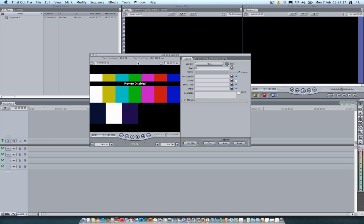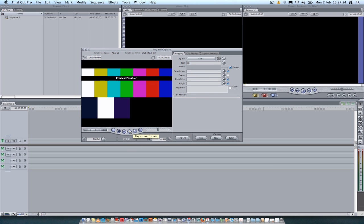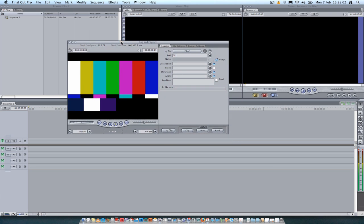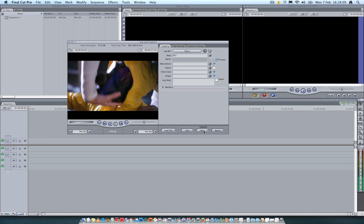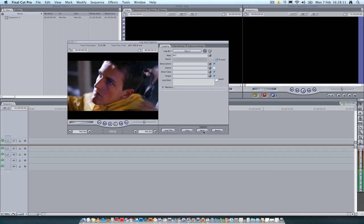The next thing you can do is, if you look here, this is the preview screen. Underneath is your playback controls. Press Play. You should be able to activate the video camera. So the idea when it comes to Log and Capture is you press Play. And then when you're ready to capture, you press this button here. Capture Now.